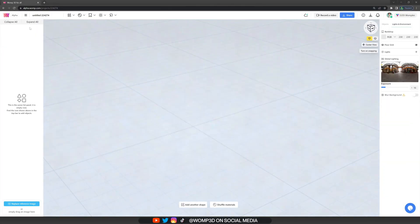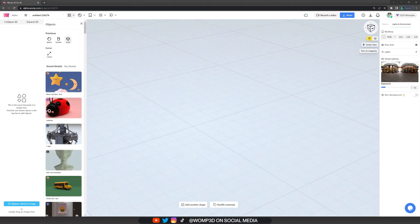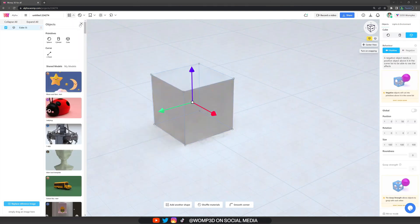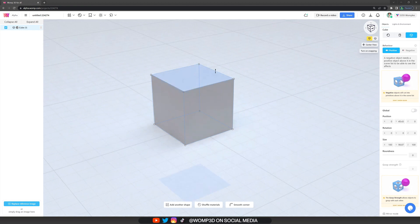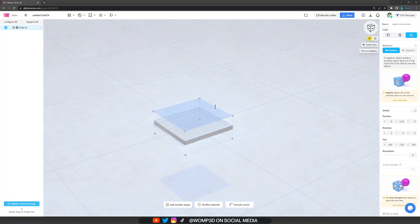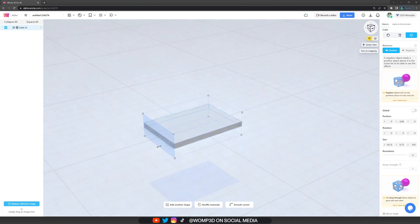First, let's hover over the top bar where we find our basic primitives and choose a basic cube. If we hover over the edge of the cube we can scale it down. If we hold Alt while scaling we will scale equally from both sides.